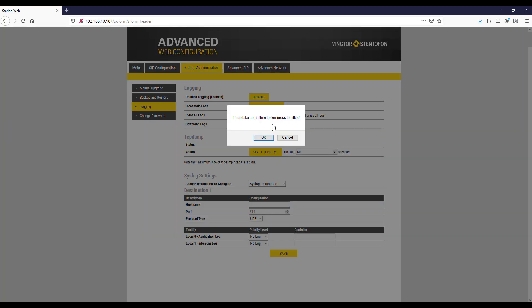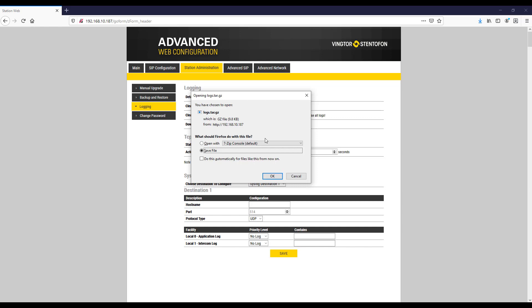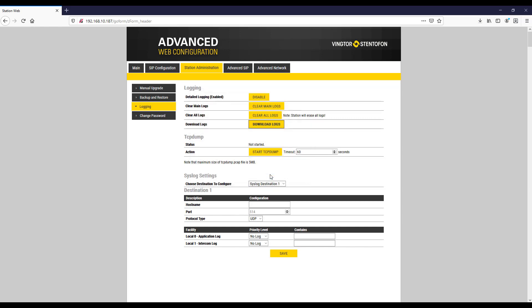When ready, download the logs by pressing the download logs button. Save these logs to your computer for further investigation or to be sent to support.